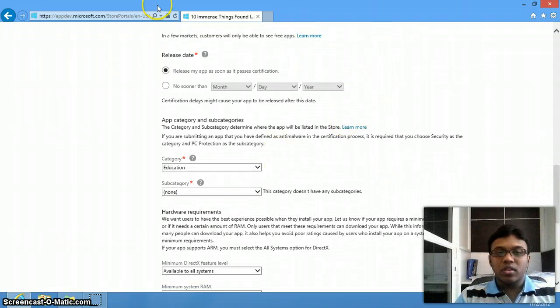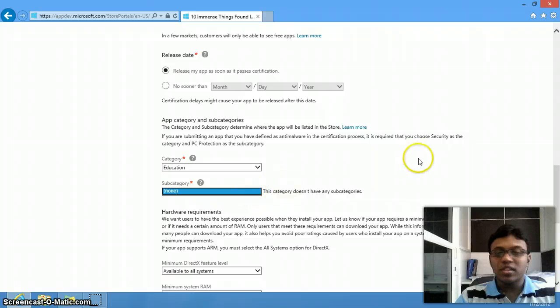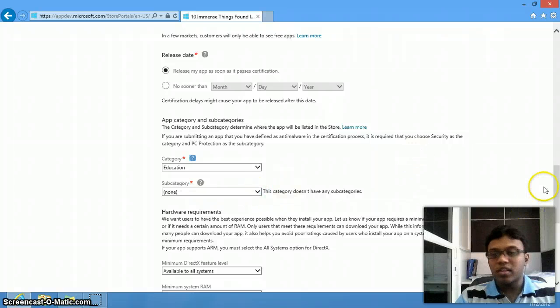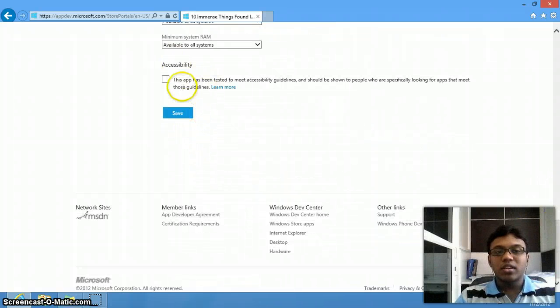You can also decide your release date. You also have to select a category, which is compulsory — I have selected Education. There is no subcategory in this, so I will just go ahead and save.